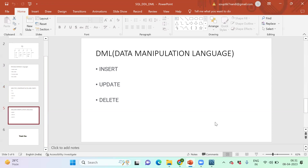Coming to DML. As I mentioned, if it's table or structure related, it's DDL. In DDL we've learned CREATE and ALTER. For DML, we'll learn INSERT, UPDATE, and DELETE. Those will work on top of data only. To insert data into a particular table, we use the INSERT statement. To update data in a table, it's the UPDATE statement. To delete particular records inside the table, it's the DELETE statement.